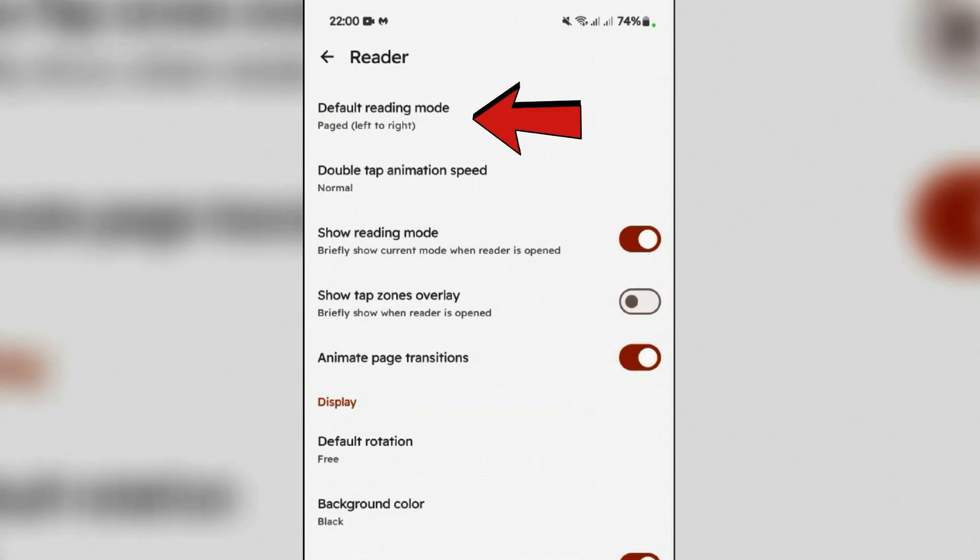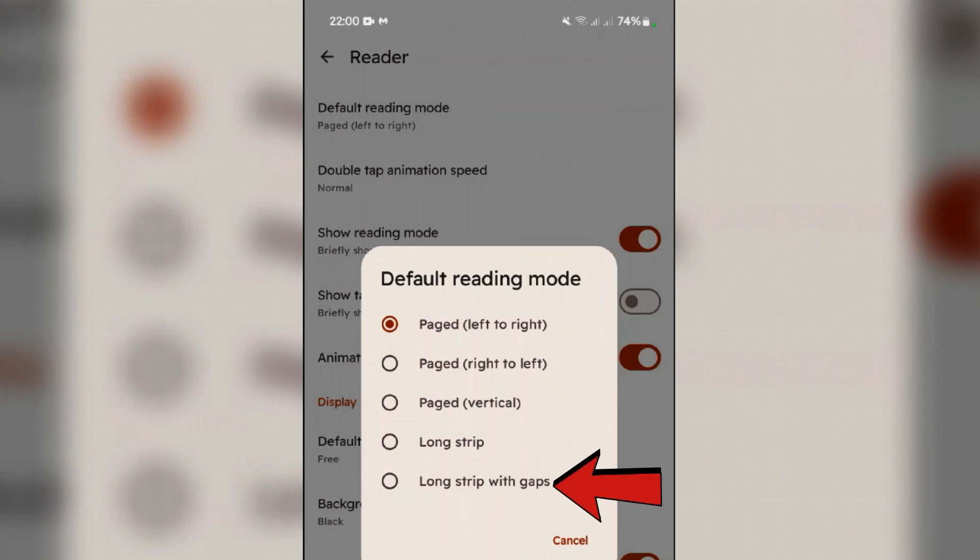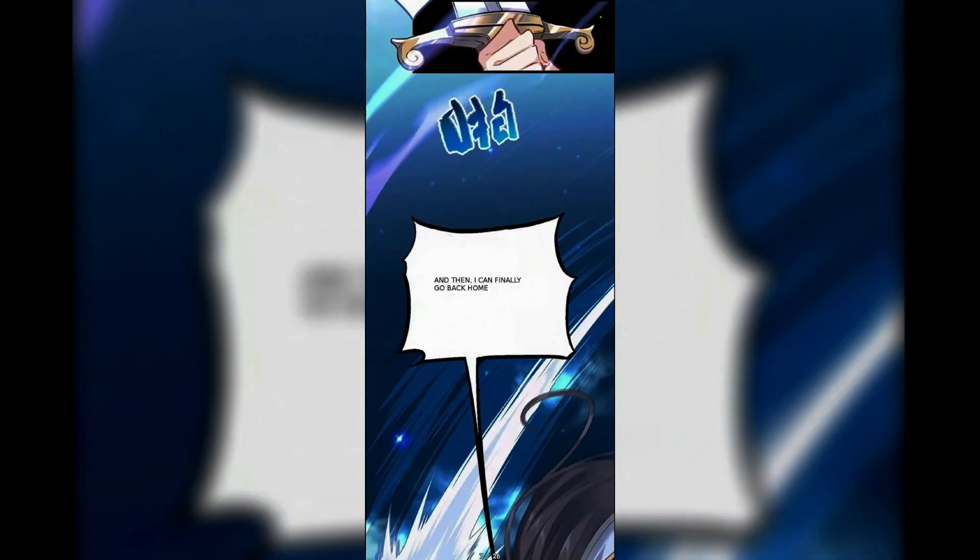Now the first and very important thing here is default reading mode, and the best reading mode here is long strip with gaps. Let me show you how the manga reading looks like with this option. Long strip with gaps looks just like this here, full screen, which gives the best reading experience.